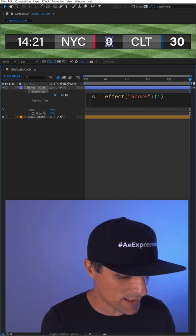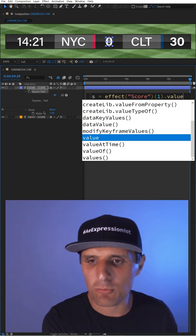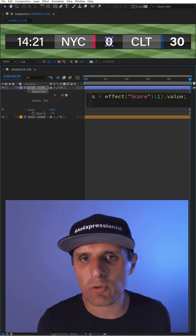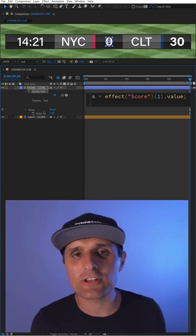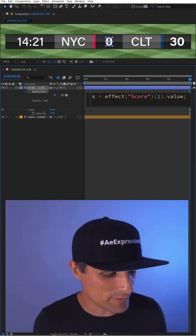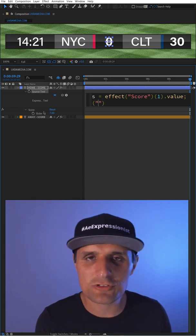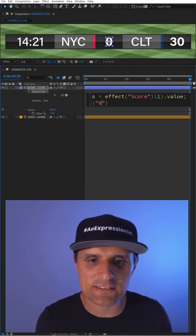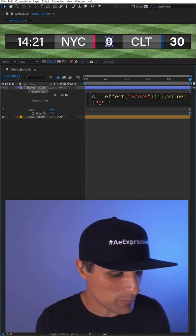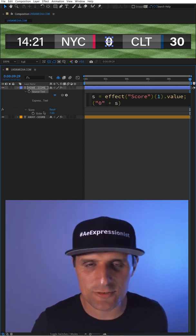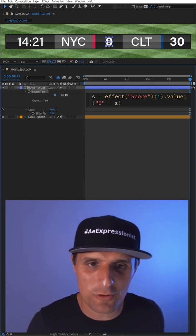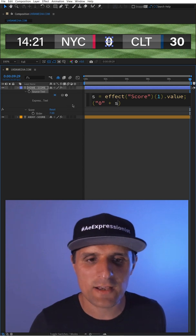Then on the next line, I'm going to open and close parentheses and create a new string. I'm going to say zero, and then plus s, so it's going to add zero in front of our number.